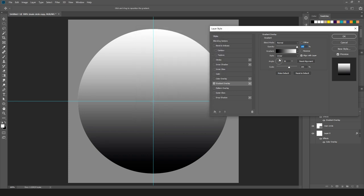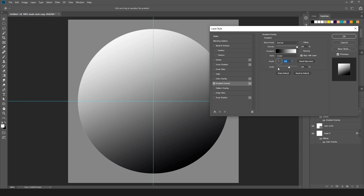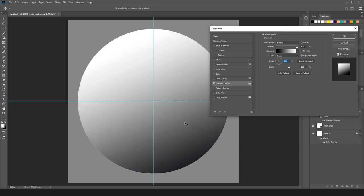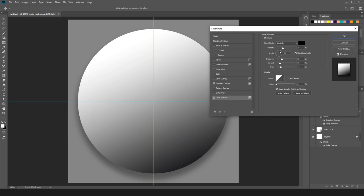Now I am going to change the angle of this gradient and move it just a little bit to create a shadow effect. Then I am going to create a drop shadow here. I will change the position of the angle for the shadow, and you can adjust the size, spread, and distance as well.